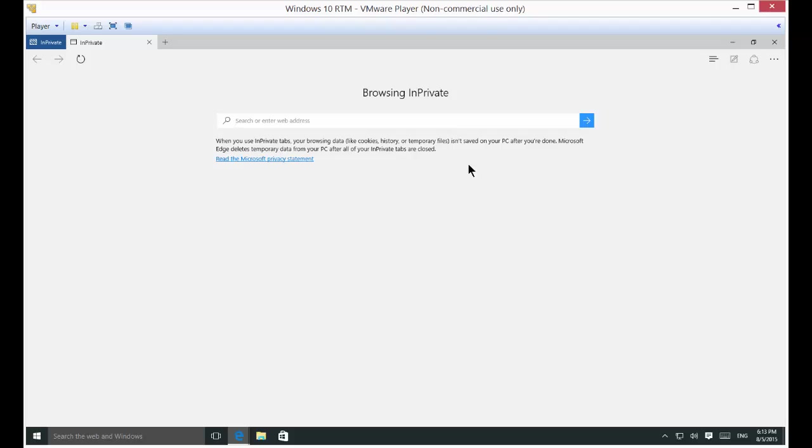That doesn't mean you're 100% protected against people finding out where you've browsed. For instance, your internet provider will match your IP address to your computer for any place you go. It just won't save any pictures or data in the browser history.